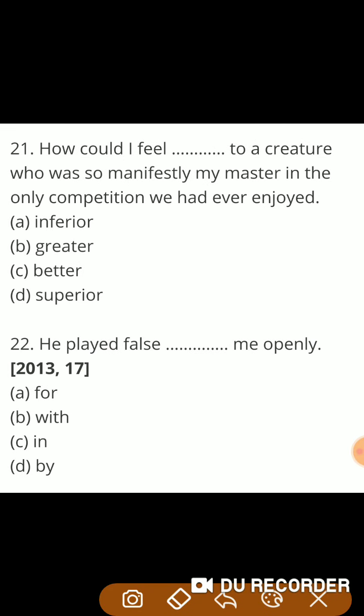Next: 'How could I feel — to a creature?' Correct answer is superior.